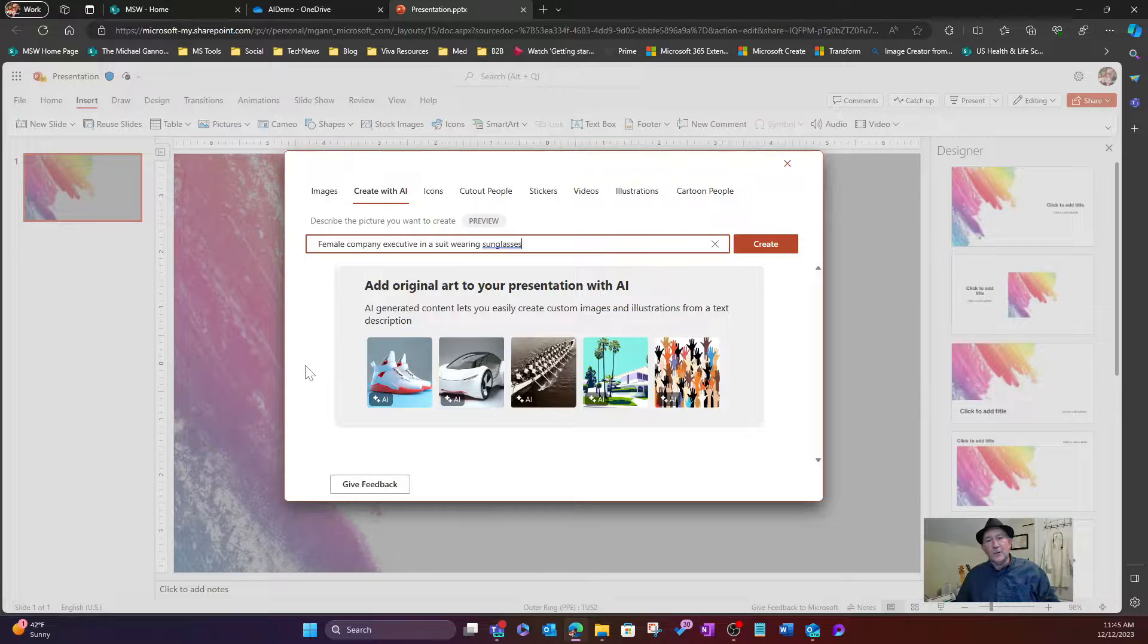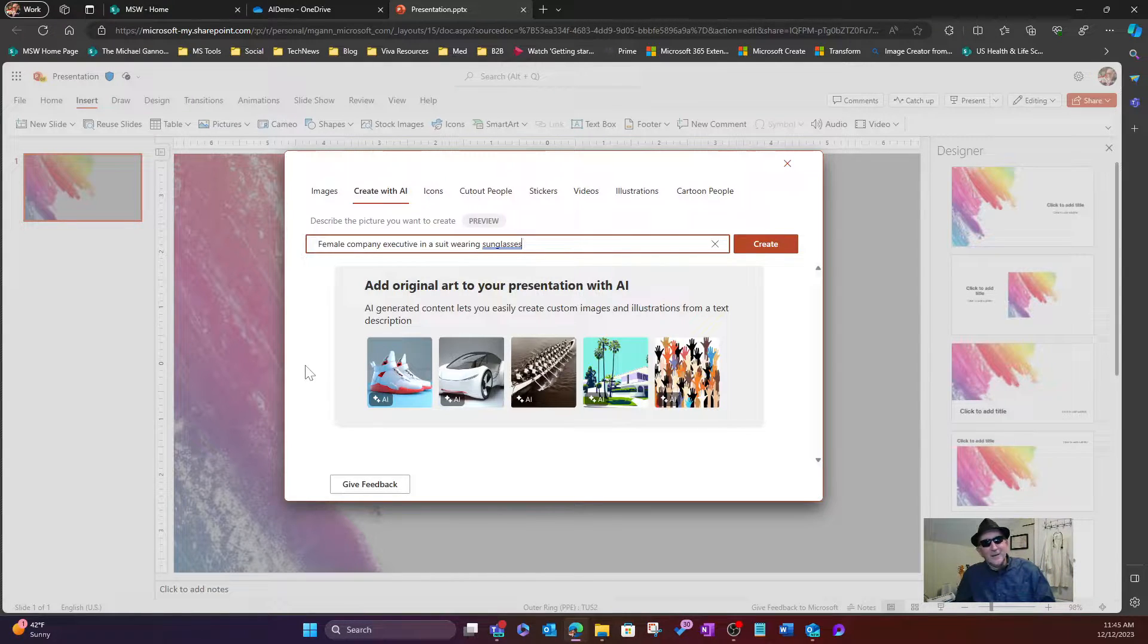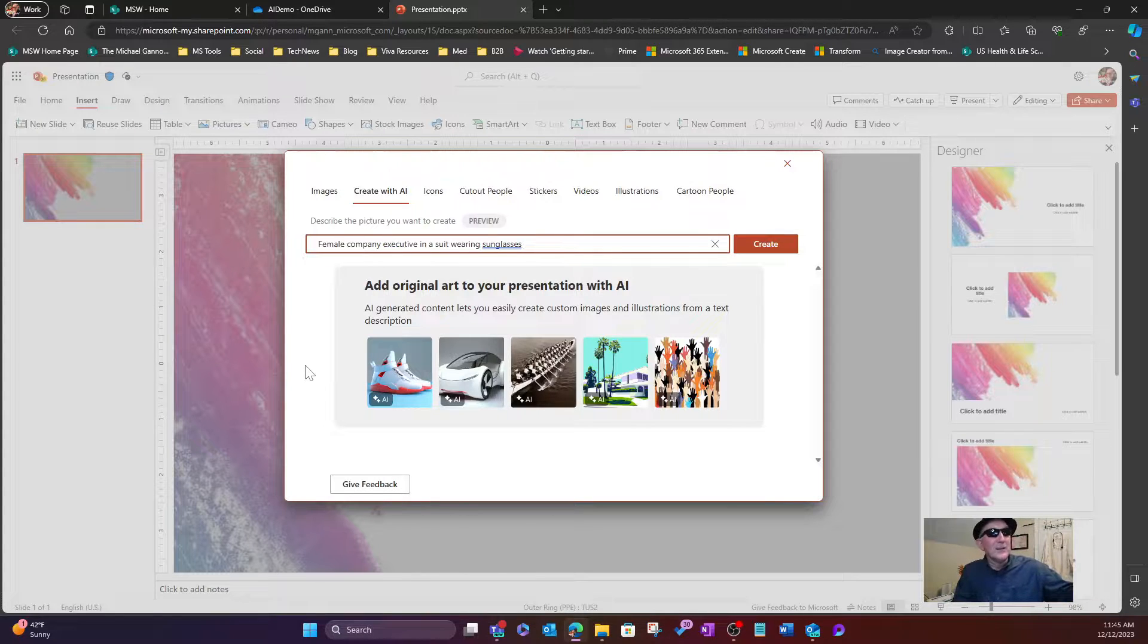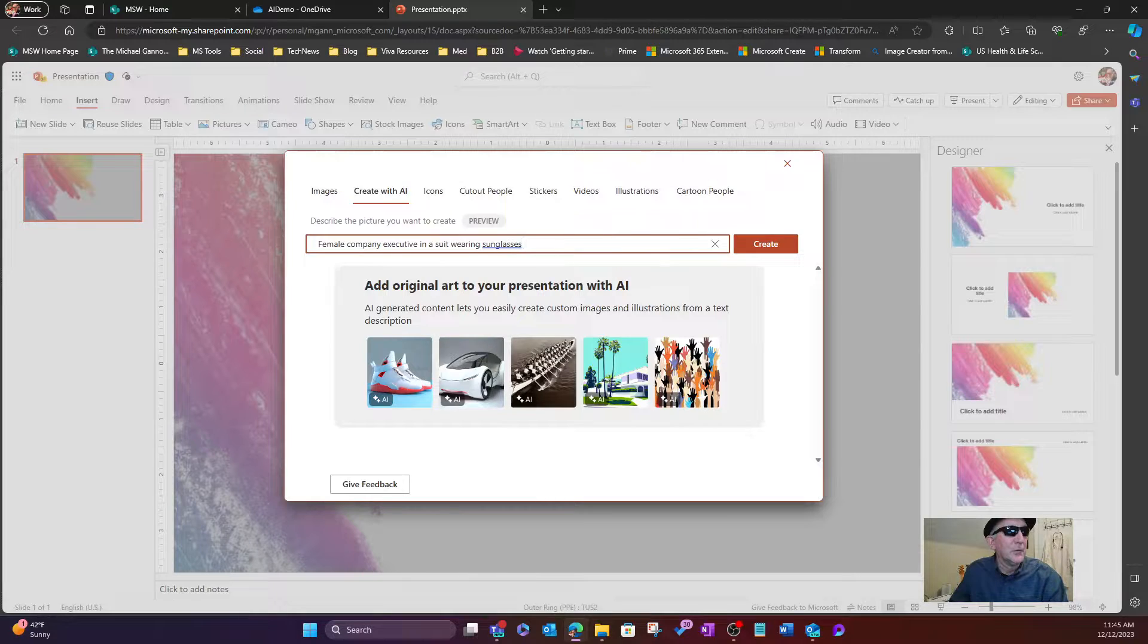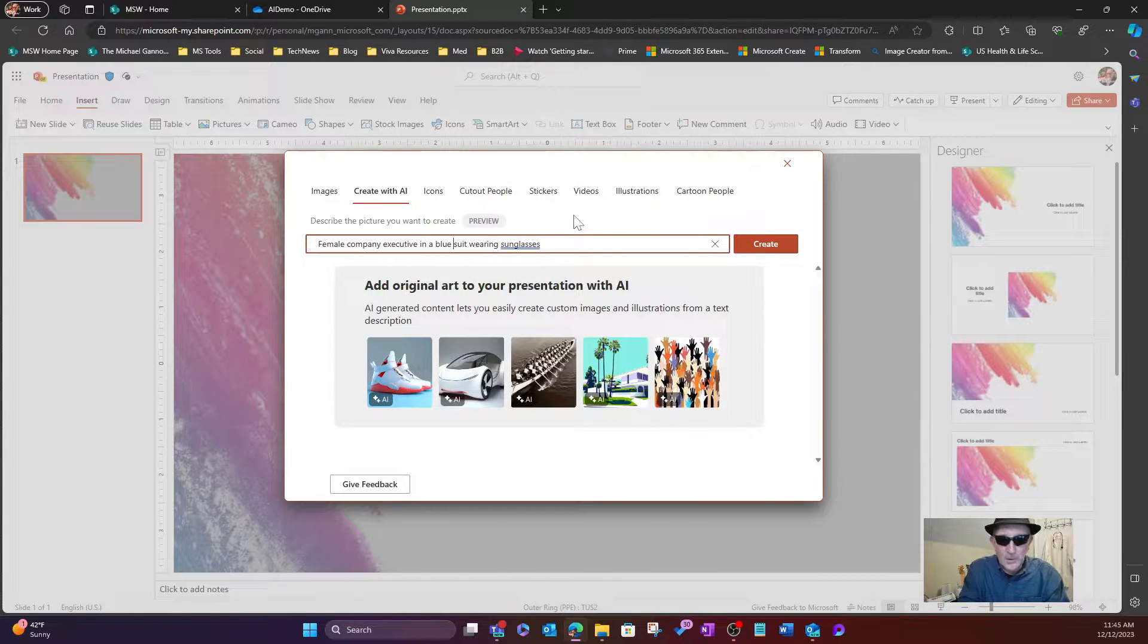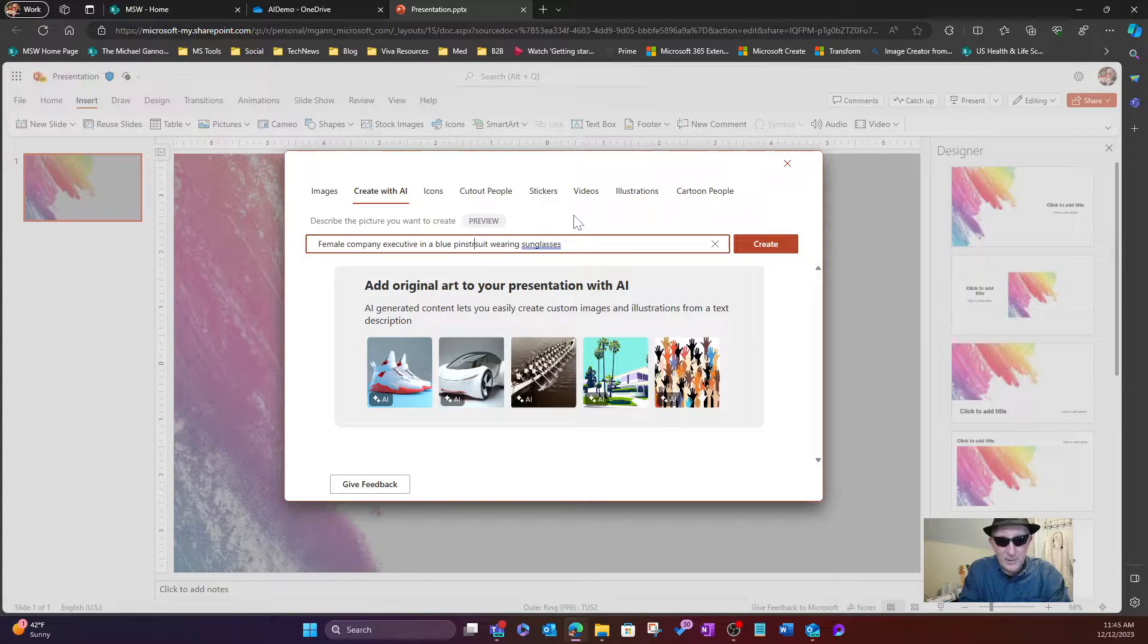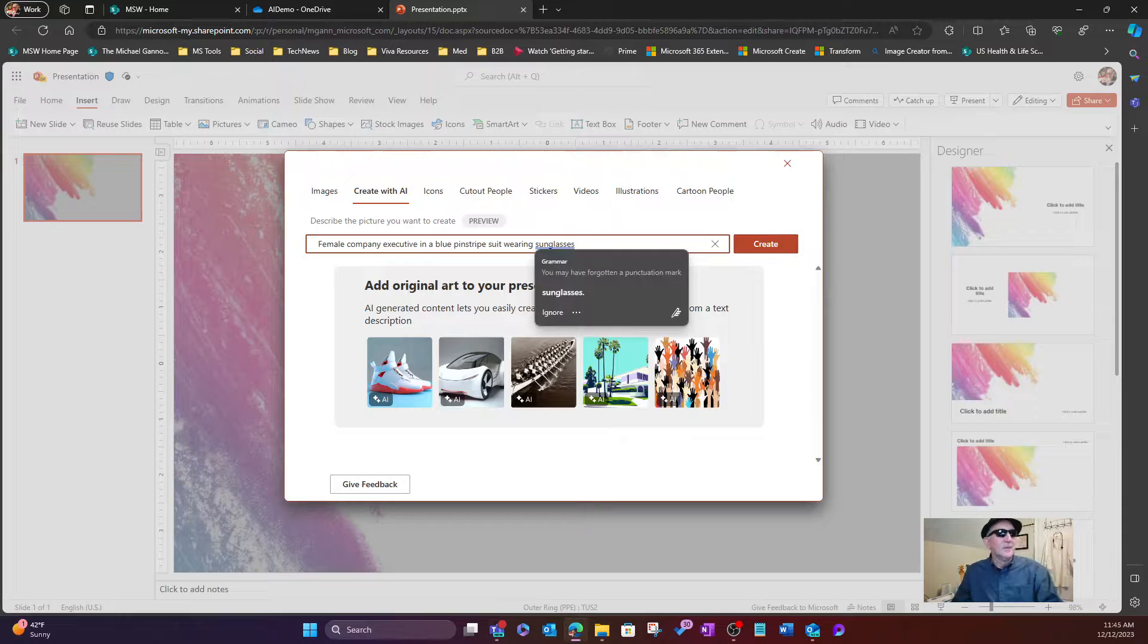Because when we talk about Copilot, our future is so bright. Got to wear shades. All right, so here we go. Let's keep going. So wearing sunglasses, and for the suit, let's say a blue pinstripe suit, because I like pinstripes.